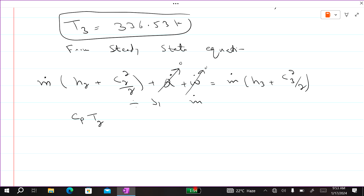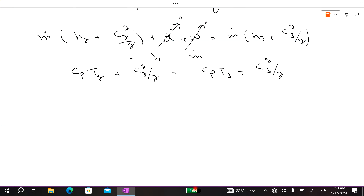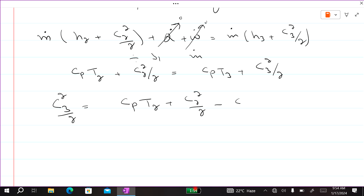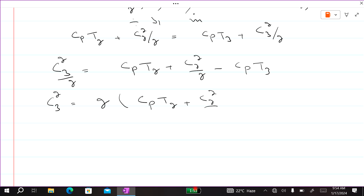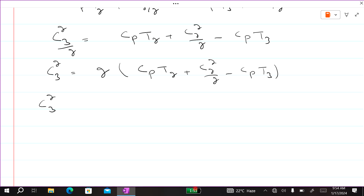So the equation becomes: cp·T2 plus c2² divided by 2 equals cp·T3 plus c3² divided by 2. Rearranging: c3² equals 2 times (cp·T2 minus cp·T3) plus c2².